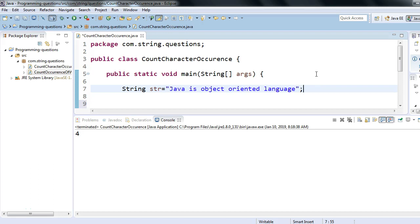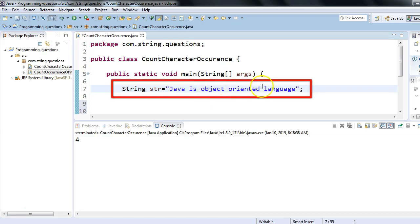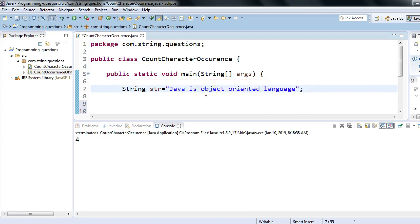In this session we'll see how we can count any given character in a given string. This is a very common interview question for Java programming. For example, we have a given string 'Java is object oriented language'. If the interviewer asks you to count the number of occurrences of the character 'a', if I count manually, 'a' appears one, two, three, four times.